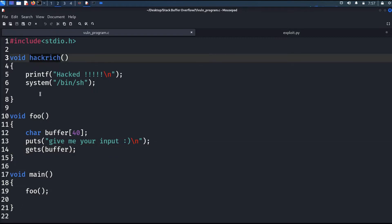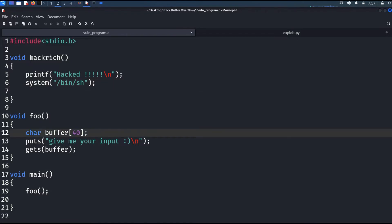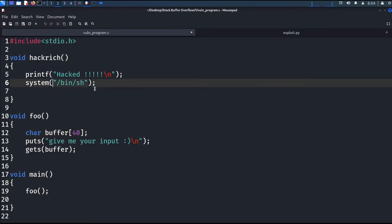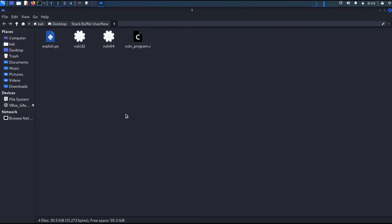The hackage function basically gives us a shell — it calls the system function and executes the shell. But hackage is not called anywhere in the foo function or the main function. Our goal in this exercise is to call this function. I will upload the source file and also two executable files — one 32-bit and one 64-bit — plus the solution to GitHub. I will provide the link in the description so you can download and try it yourself.